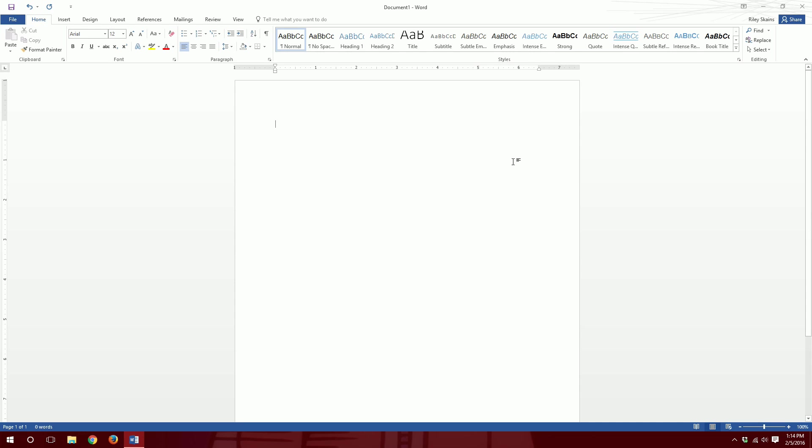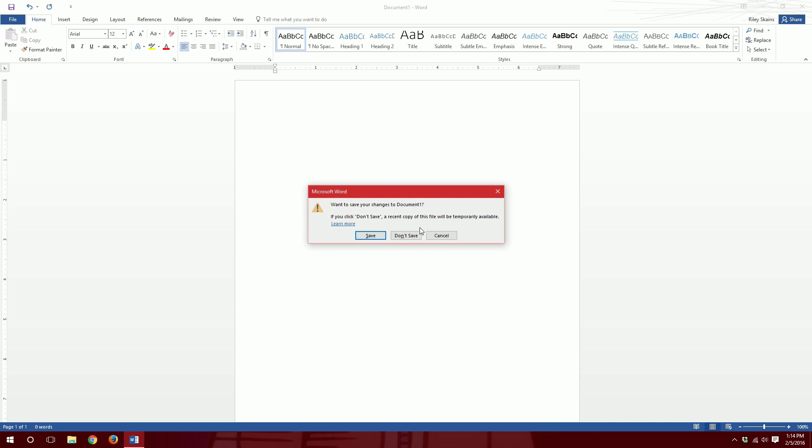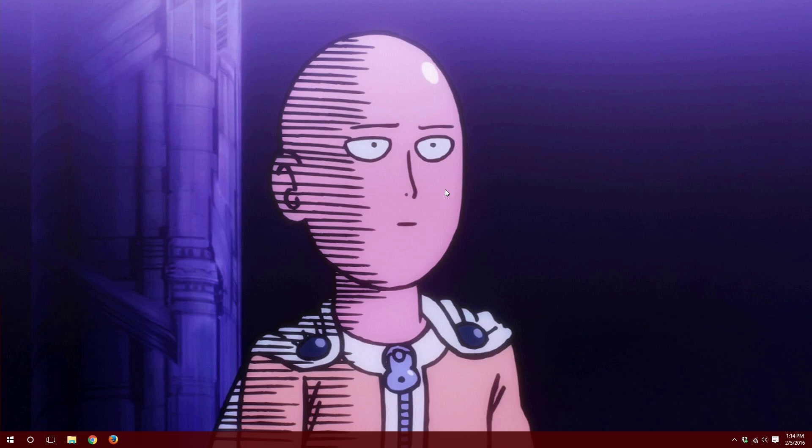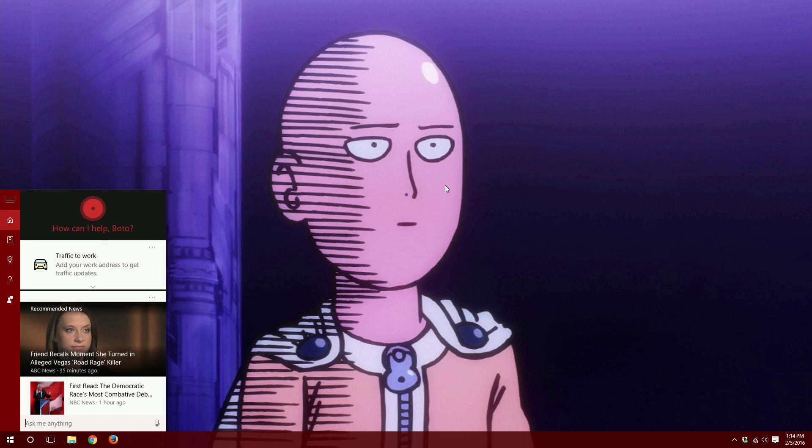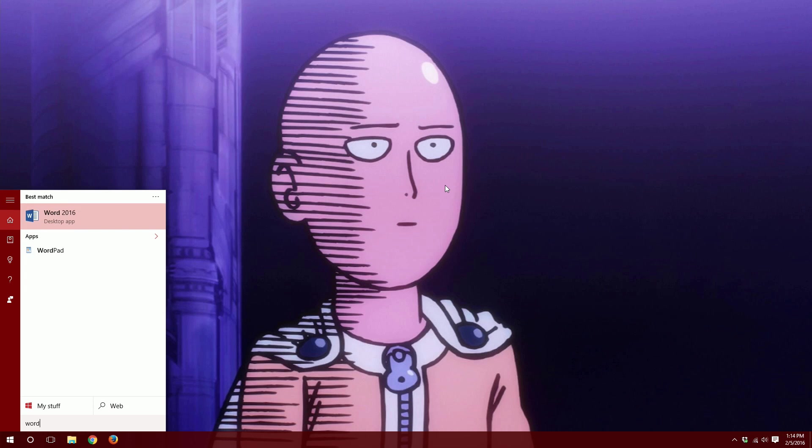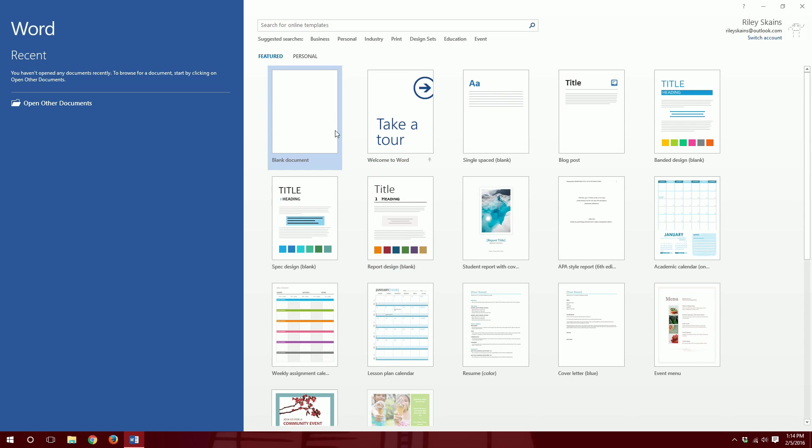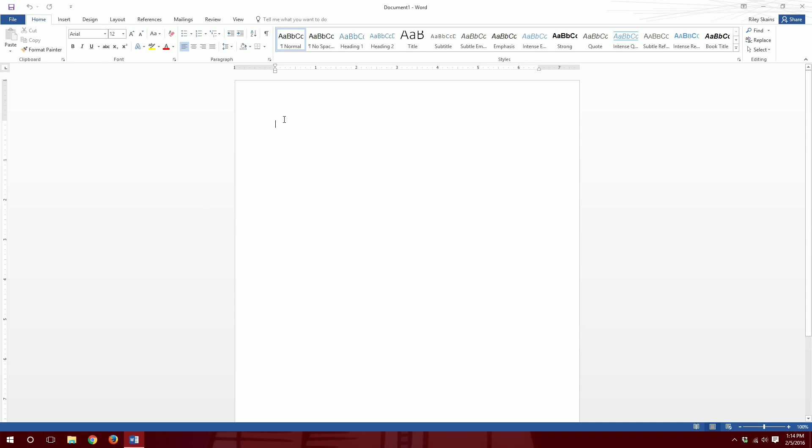Now I have made that change, so we can exit out of Word. We don't need to save. And just to show you that it's stuck, you open up Word again, blank document, and now it's Arial 12 point font.